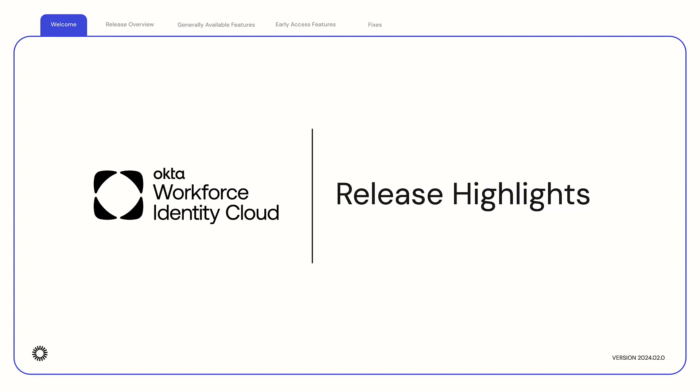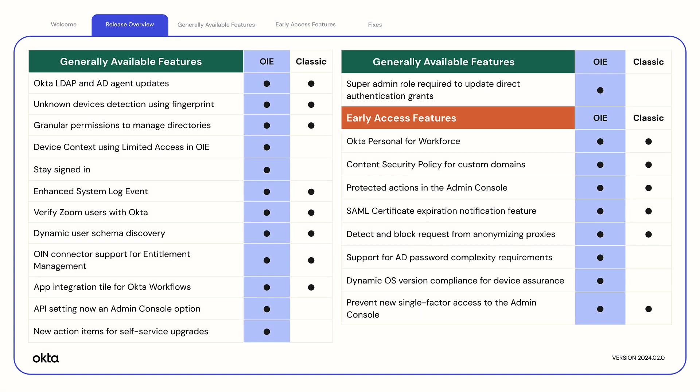Welcome to the release highlights for Okta's Workforce Identity Cloud. We will go over new Generally Available Features and Early Access New Features.